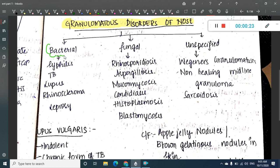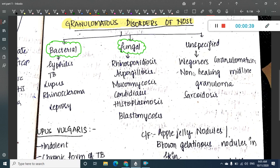If it is bacterial, it can be caused by syphilis, tuberculosis, leprosy, rhinoscleroma, and lupus. If it is fungal, it can be caused by rhinosporidiosis, aspergillosis, mucormycosis, candidiasis, histoplasmosis, and blastomycosis. There are also some unspecified causes of granulomatous diseases of the nose.